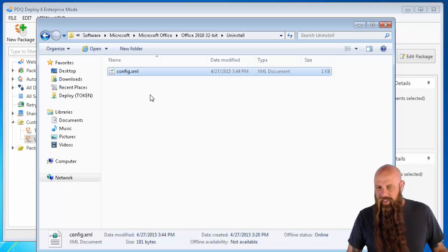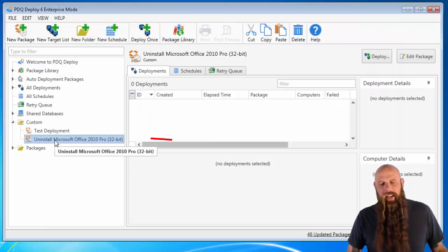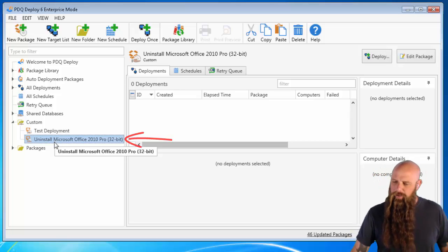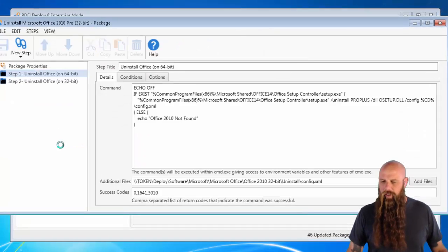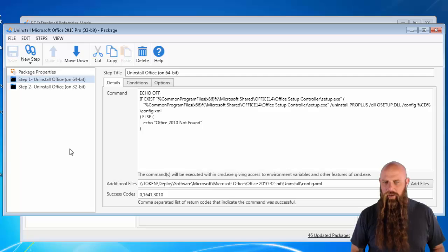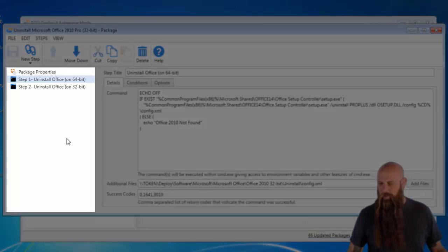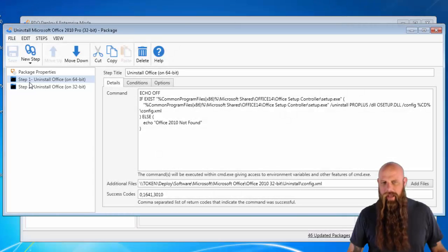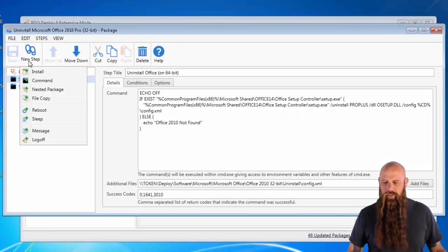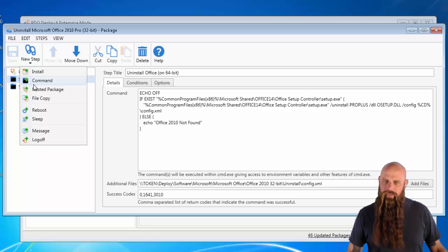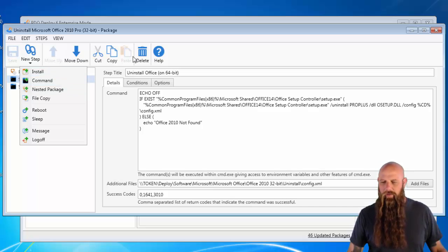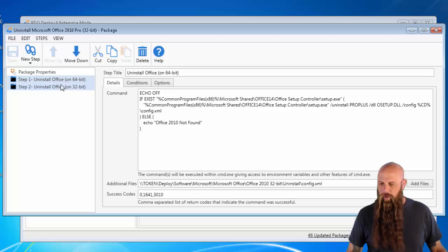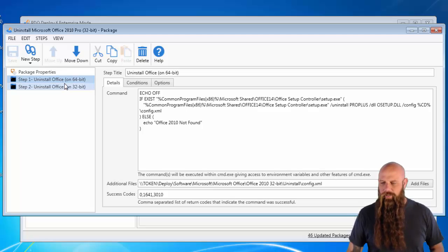So I've got that living out on a network share. And then I've got a package, just a very simple PDQ Deploy package that I've created. Notice I've deleted the install step, the default install step that usually comes with a new package. And I've replaced it with two command steps. To get a command step, you just click the new step. There's your command. If you're using PDQ Deploy five or earlier, you'd see a command button in your package window.